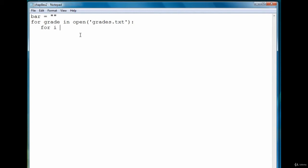Then the second loop is going to loop over a range starting at one and going through the total grade plus one. Again, because we want to be inclusive of the actual number. So if the grade is ninety-three, we've got to go int grade plus one.